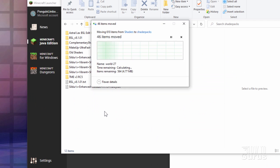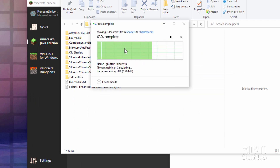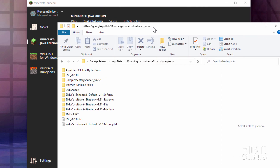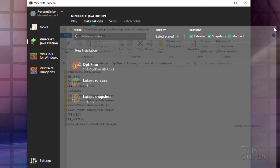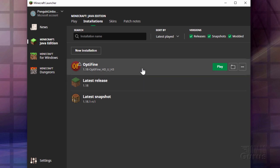It's going to ask to copy on top of existing files — we'll replace all those files. Now the shaders are inside the shaderpacks folder. We can now run the game and see how these look.